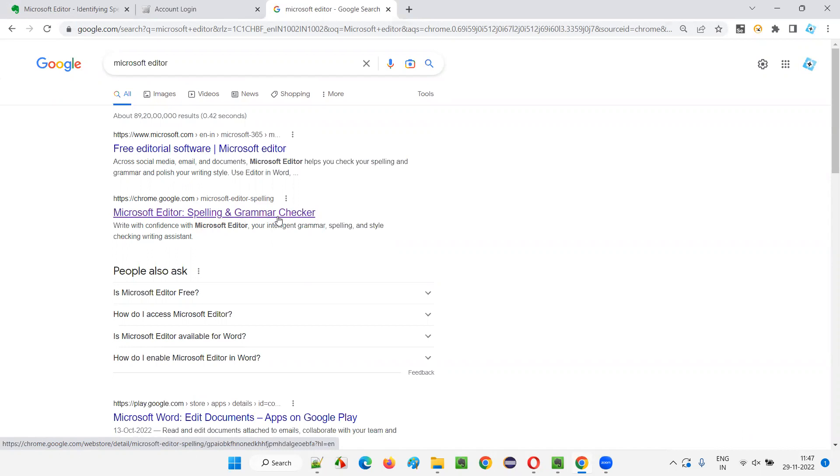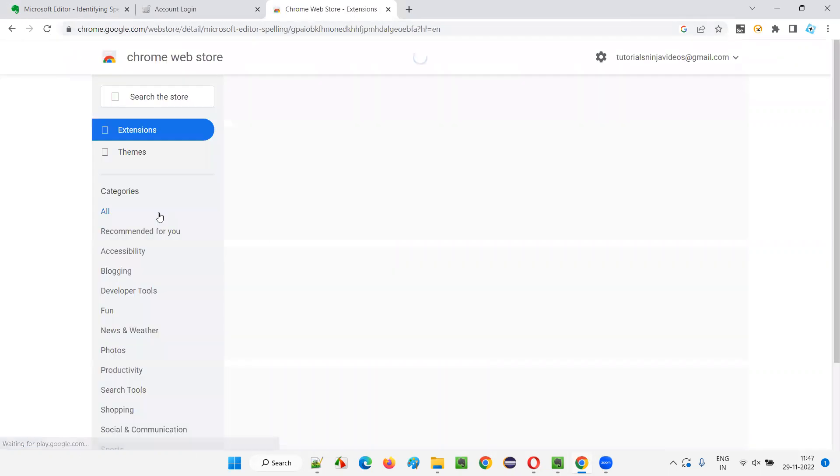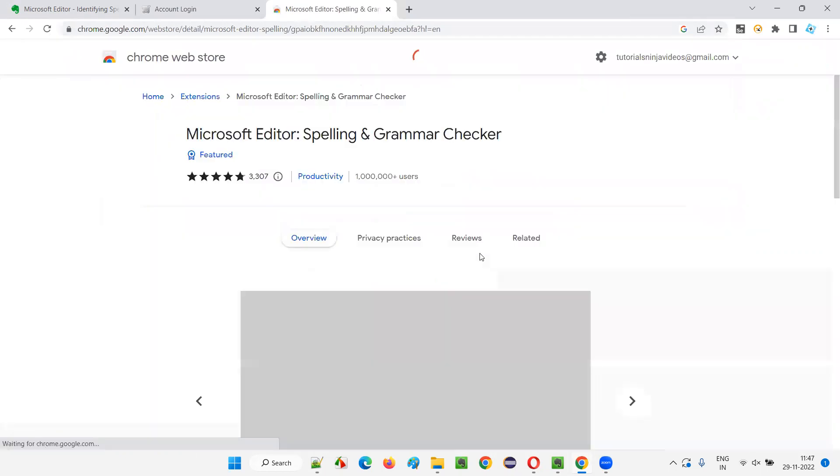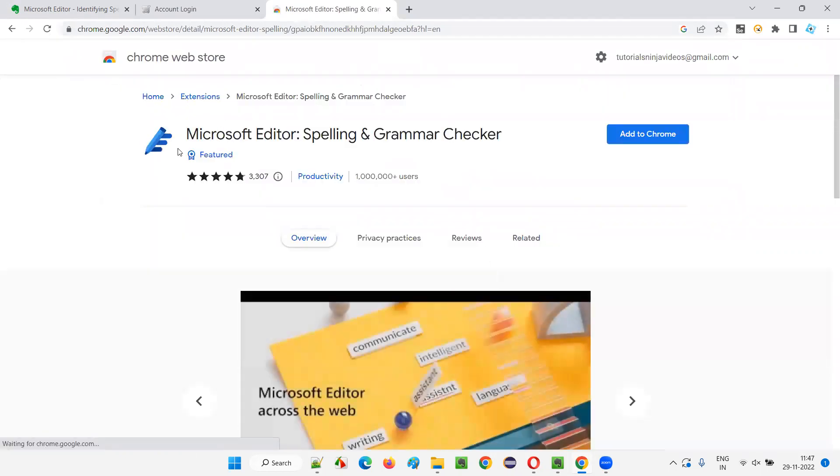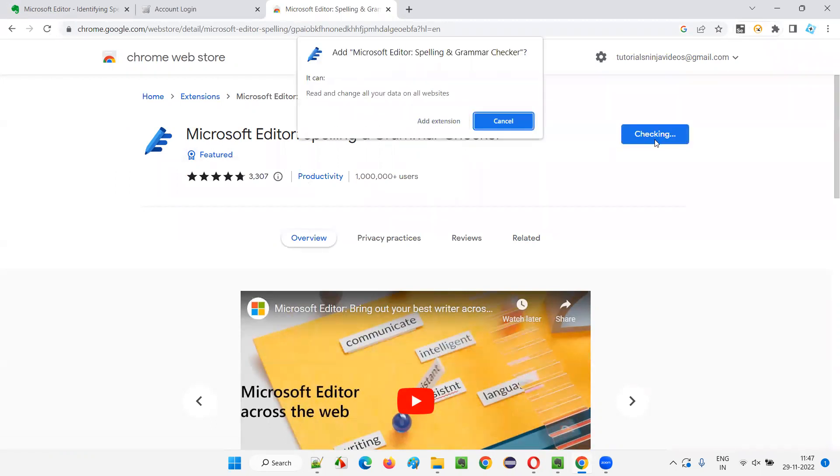But don't worry about this first one. Go with the Chrome store. Directly chrome.google.com Microsoft Editor spelling and grammar checker. This is one of the useful tools that will help the software testers in finding the spelling and grammatical mistakes. Once you click on that, you'll be taken to this page with Microsoft Editor spelling and grammar checker.